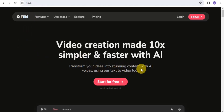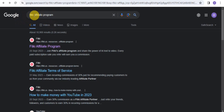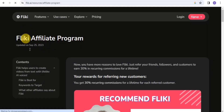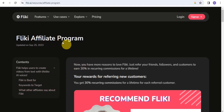To sign up for the Flicky.ai affiliate program, go to your Google search and simply search for 'Flicky affiliate program.' Tap on the result and it will take you to the Flicky affiliate program page. Flicky helps users create videos from text with lifelike AI voices, and this is what makes it a great product to promote.